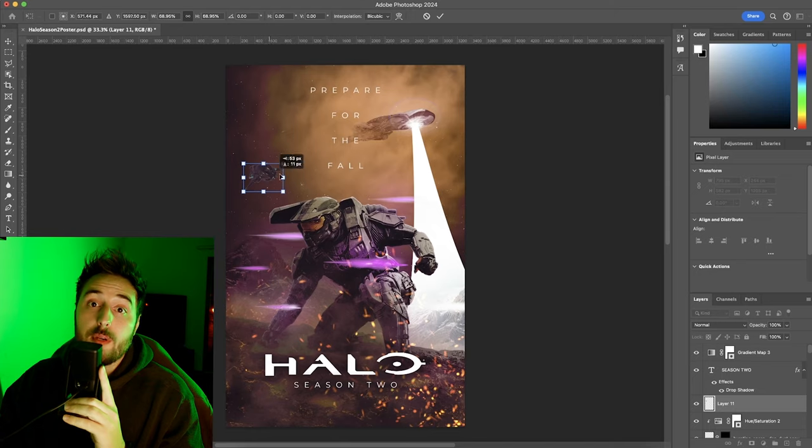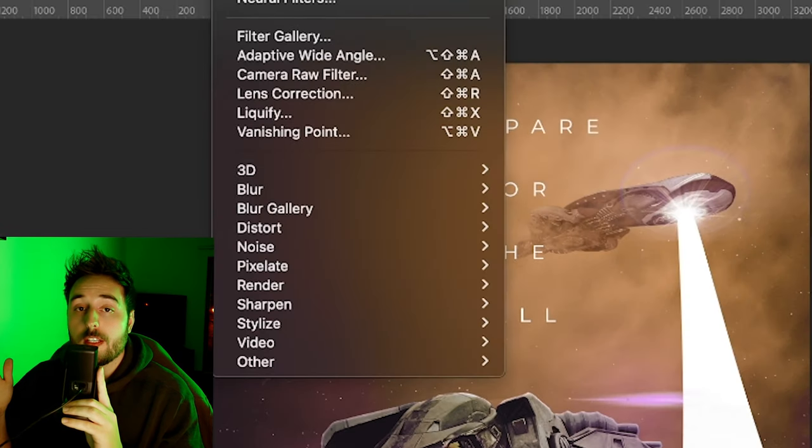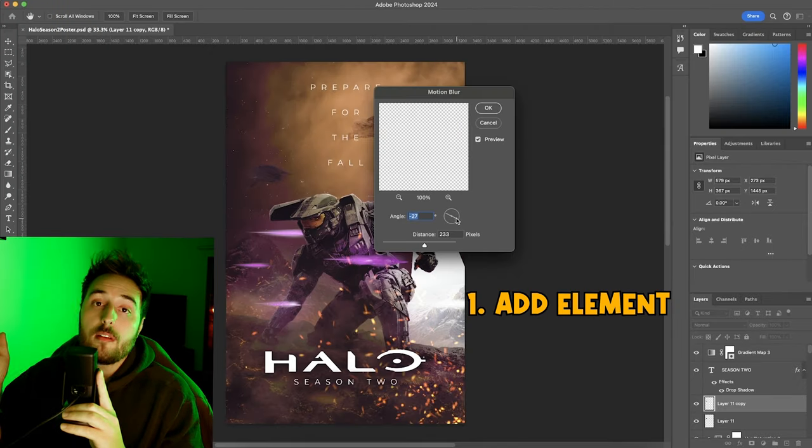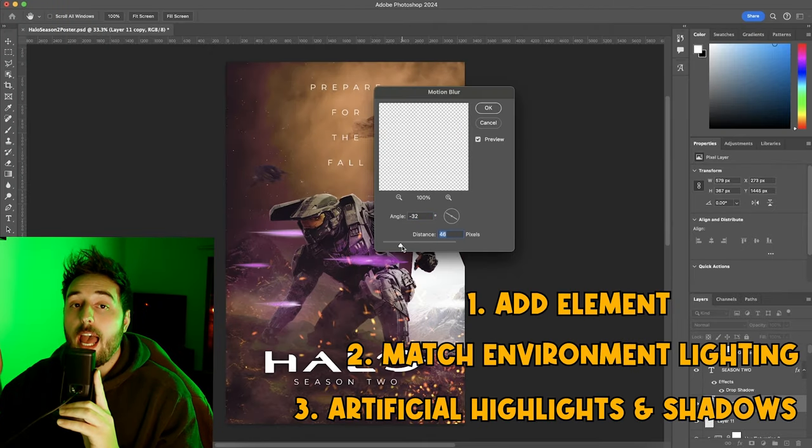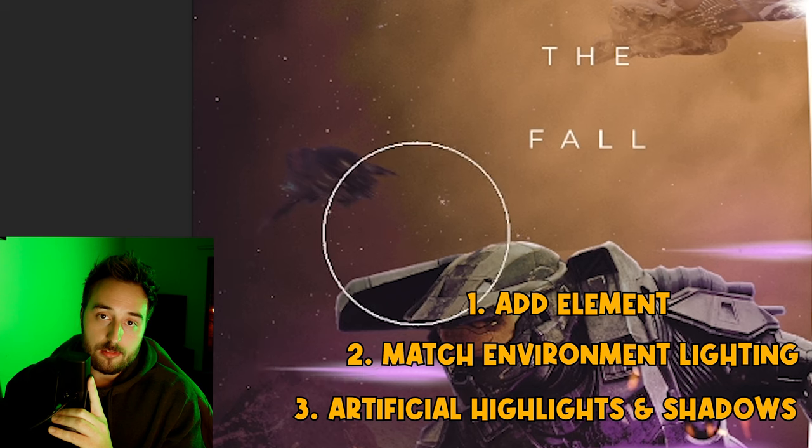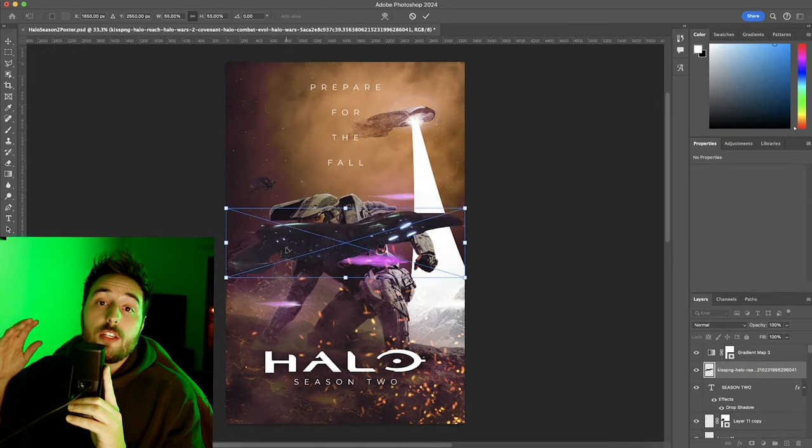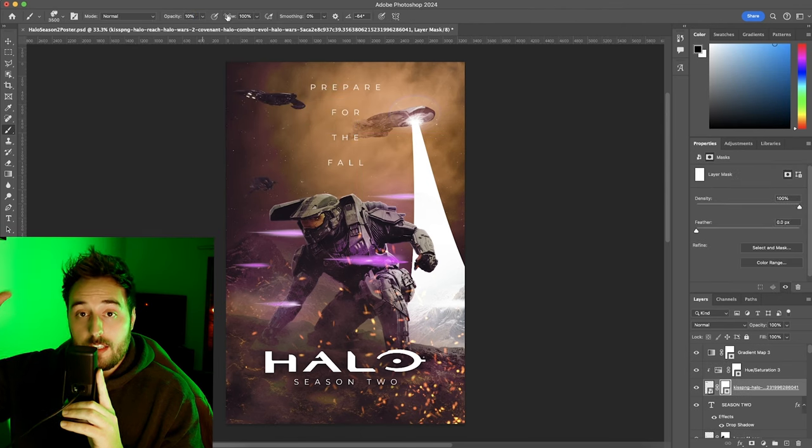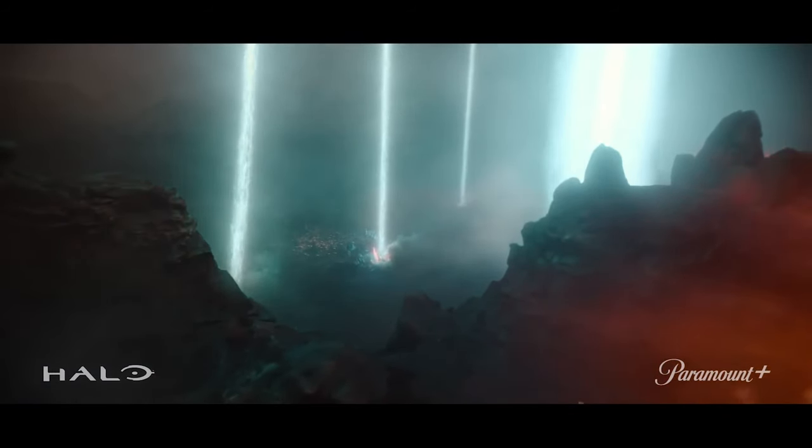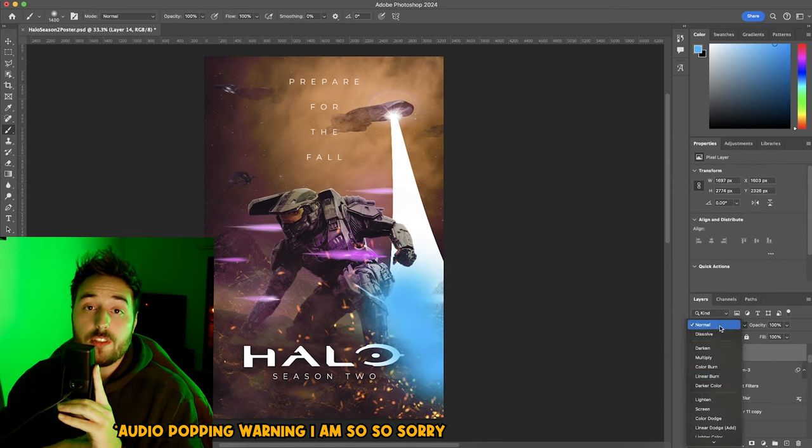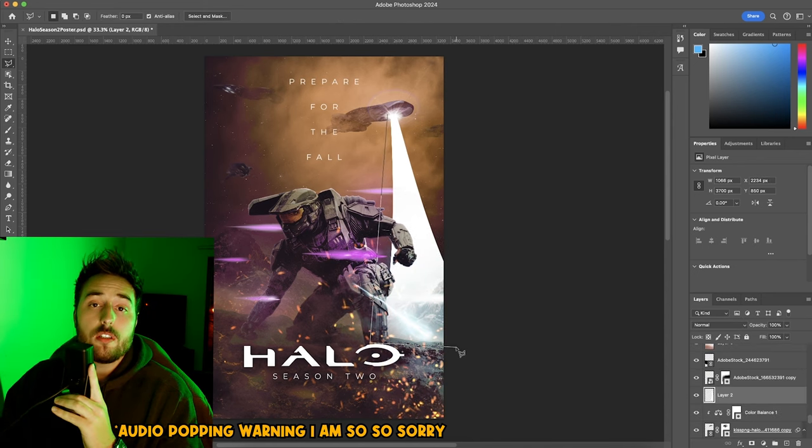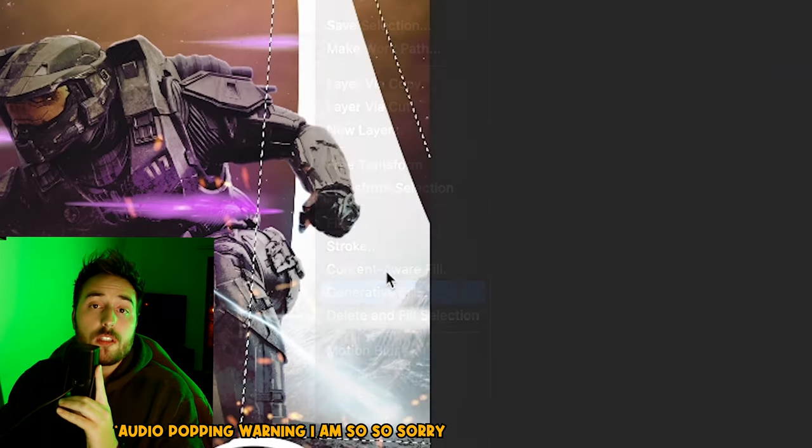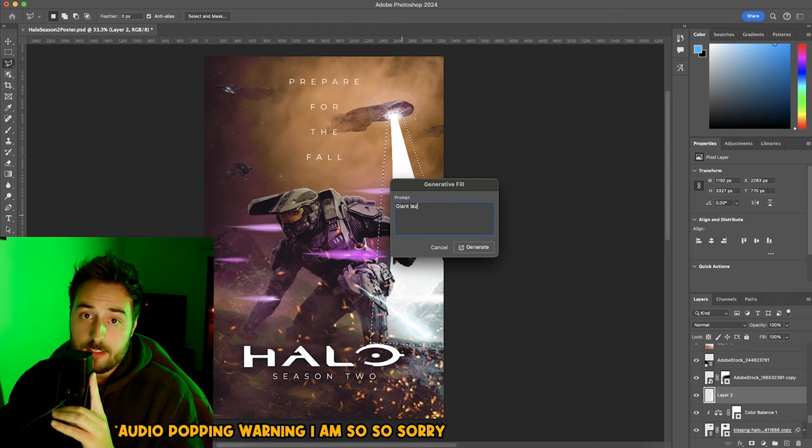Anyways, at this point, it's a lot of repeating steps I've already shown you to fill out the canvas. Add an element, match the lighting to the environment, add artificial highlights and shadows. That's really the name of the game for the entire thing. The biggest issue still remaining is the giant laser. This is the glassing beam that's hitting the planet. And I'm gonna be honest, I literally had no idea what to do. So I turned to my good buddy, Artificial Intelligence. And he absolutely fucking failed me this time.